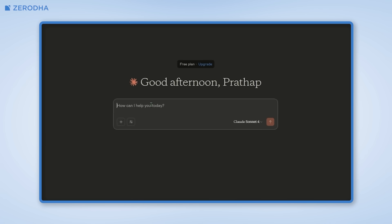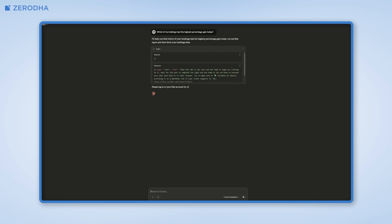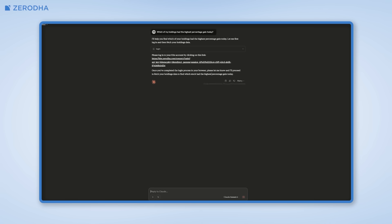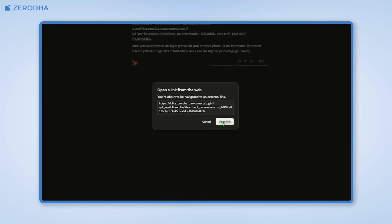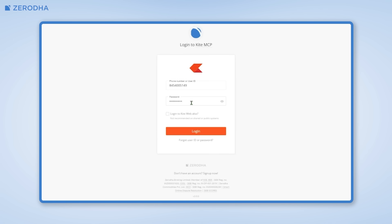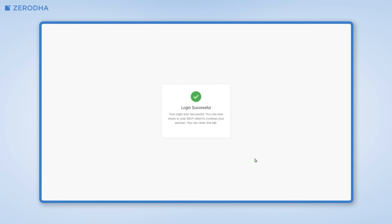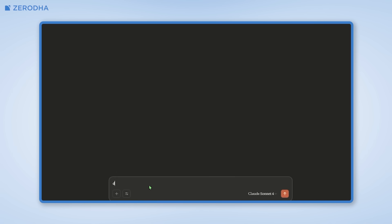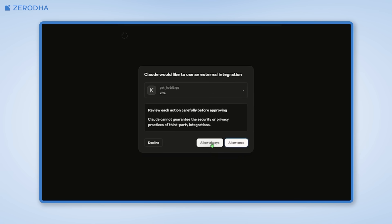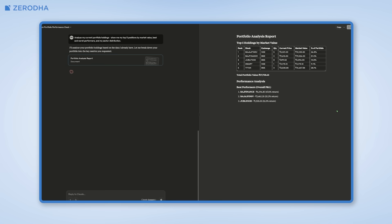Now when I put in a prompt, as you can see here, it's asking me to authorize my Kite account. I'll click through this authorization flow and we are connected. Claude can now pull data from my Kite account.